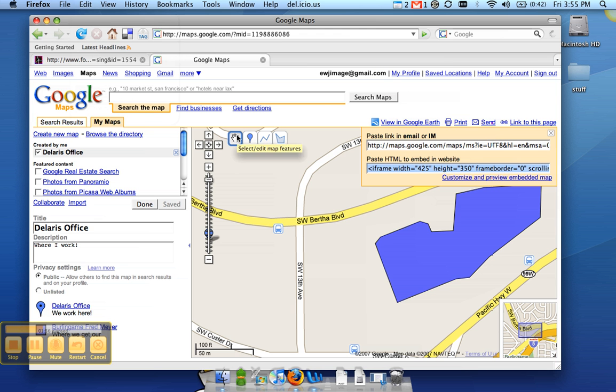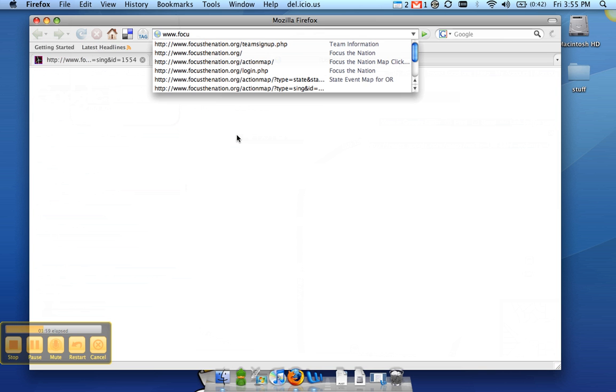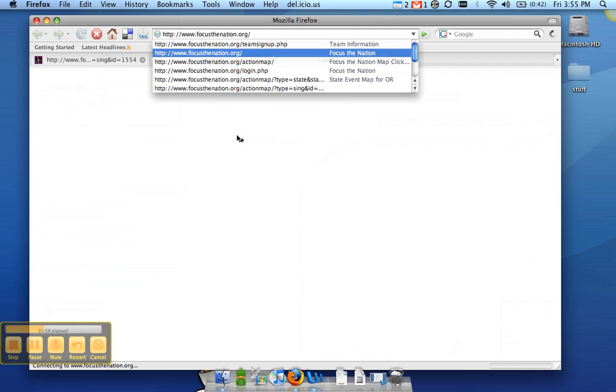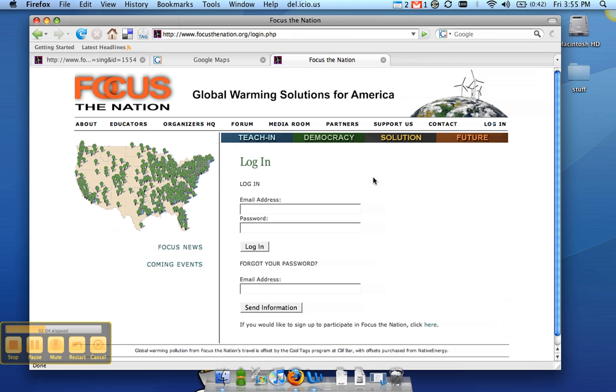And then we need to log in to focusthenation.org so we can enter this information. So go to log in right here and enter your email address and your password.